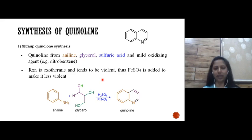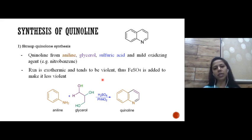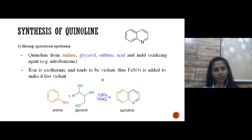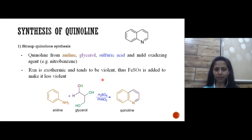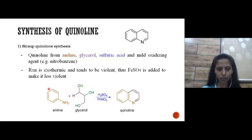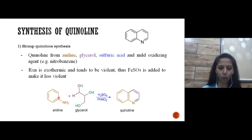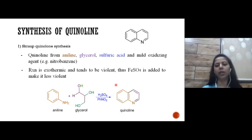In the Skraup synthesis, aniline and glycerol are the reacting molecules; sulfuric acid acts as a catalyst; and nitrobenzene acts as the oxidizing agent. Ferrous sulfate is added to decrease the violence of this exothermic reaction. The purple-shaded portion of glycerol is added over aniline to form the quinoline ring.